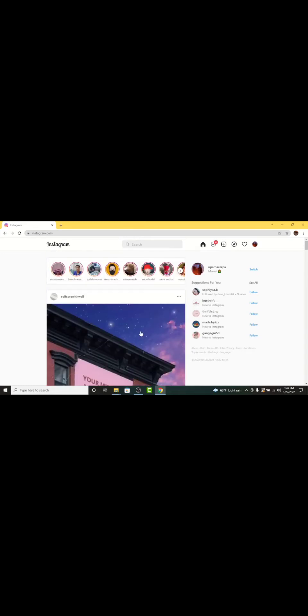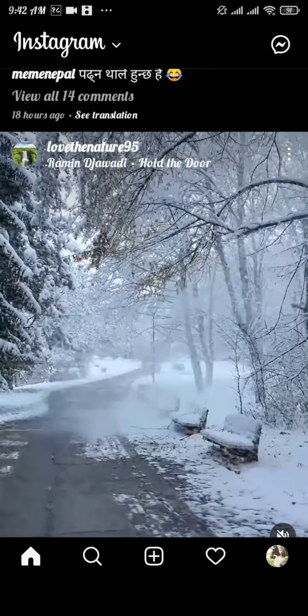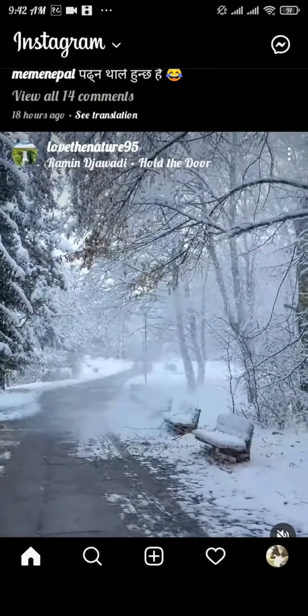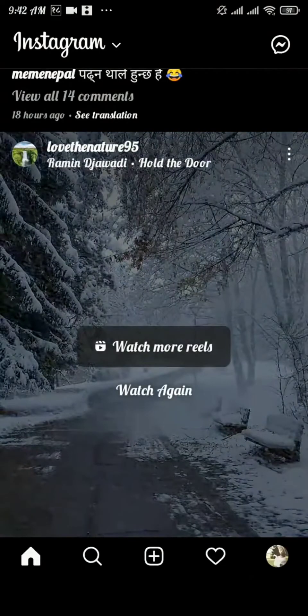So that's how you log into your Instagram account using your Facebook details. With all this information, you can log in using Facebook details in no time. Now let's look at how you can change your Instagram account password. Open your Instagram and tap on the profile icon on the bottom right of your screen.